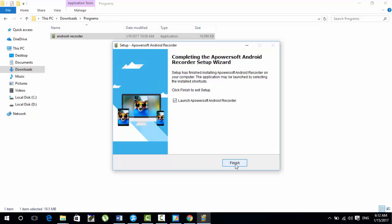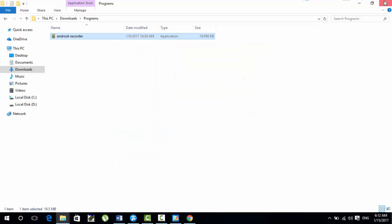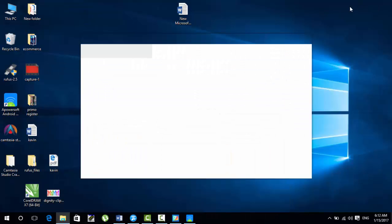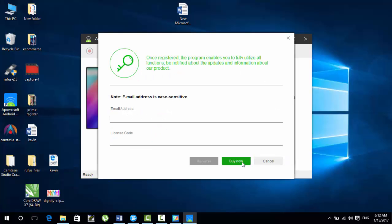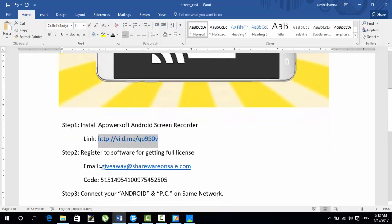After the software downloads, you have to register it to get the full version. Otherwise there is a trial version of two to three days, after which you will not be able to use it. I've found a solution for that. Let me open the software — it will say your trial version has expired. You have to click on Register, and it will ask for an email address and a license code.